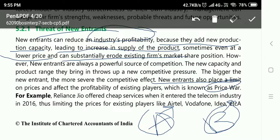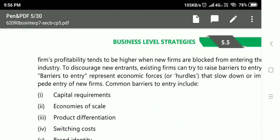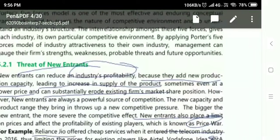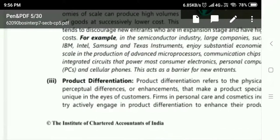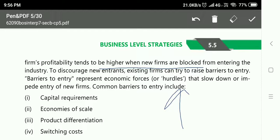A real example is Reliance Jio. When Reliance Jio entered the telecom industry, its prices were very low. Because Jio's prices were so low, existing players like Airtel, Vodafone, and Idea also had to reduce their prices as their profitability was affected. A firm's profitability tends to be higher when new firms are blocked from entering the industry. However, if new entrants do enter, profitability may get lower due to this kind of price war.